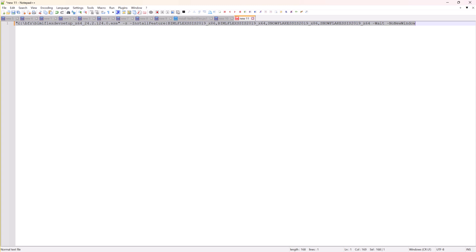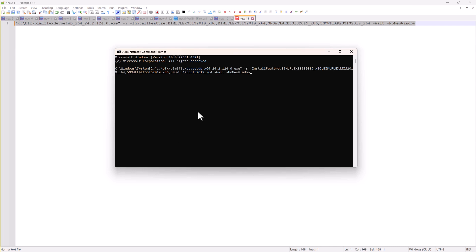I'll just copy this and paste it in here, and that's it. It's installed.